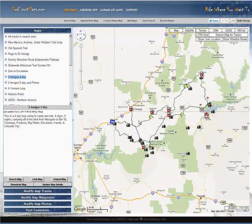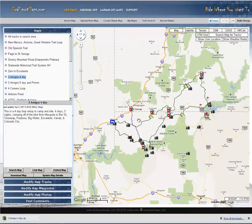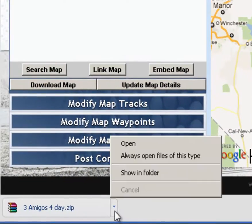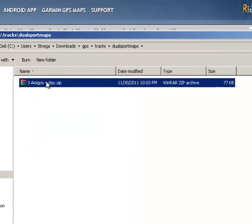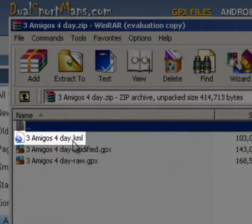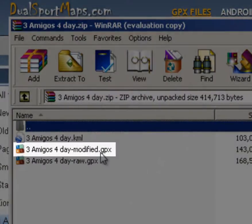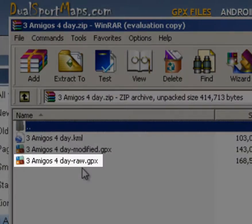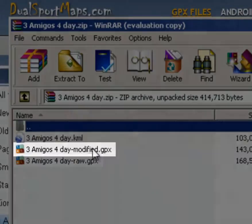Inside of that zip file you're going to find three things. As I will show in the folder here — you're going to see three files. A KML file you can open directly into Google Earth. Then you're going to have the modified and the raw file. This raw file is the original file that was uploaded. The modified file is the file as it is on the map that you're looking at currently.